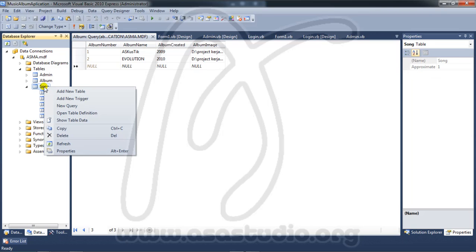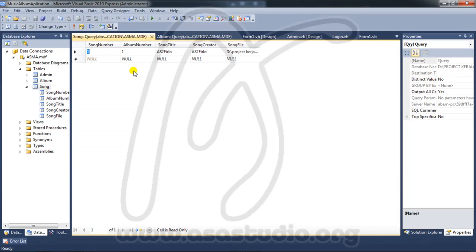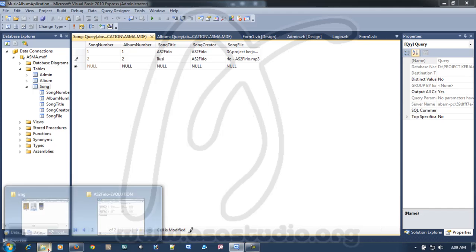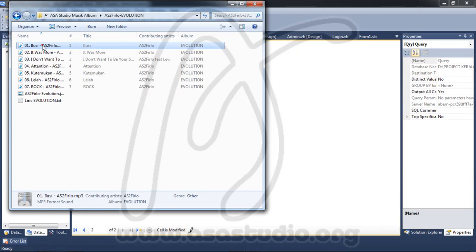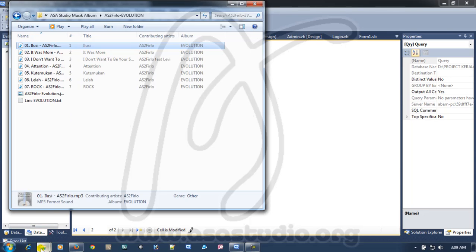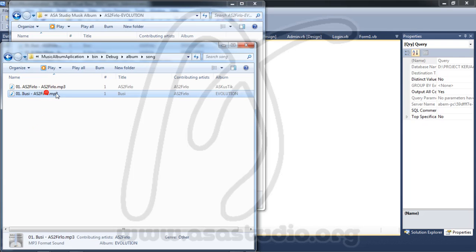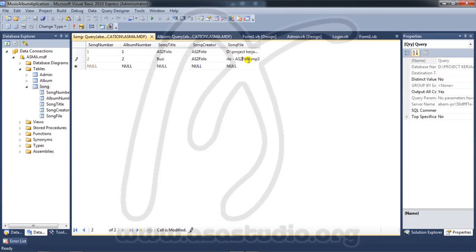Now I need to add a song. Right click and show table data. I add song title Elusi, song creator Virlu. Copy and paste. Then copy the Elusi file, go to the album/song folder, and paste it there.